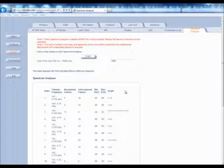A longer graph and a high number of 802.11 frames or unrecognized frames imply more interference on the channel. The goal is to locate the cleanest channel for all units. Because of this, the spectrum analyzer will have to be run on all units. Note that this feature is limited in accuracy and capability — it is not a direct substitution for professional deployment with a dedicated spectrum analyzer.